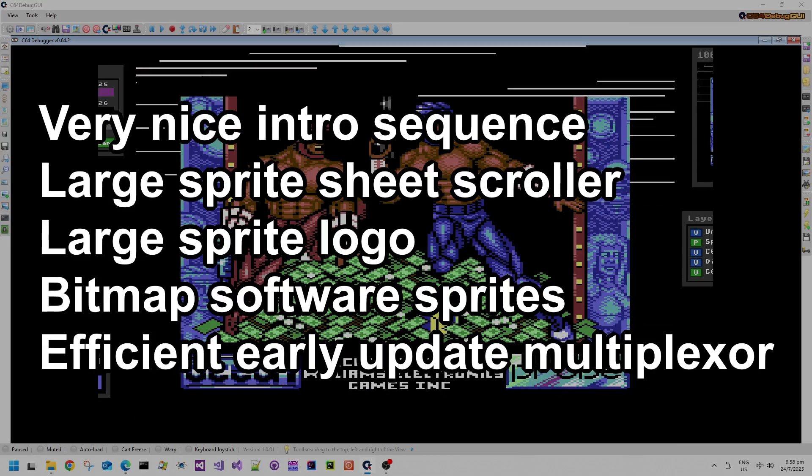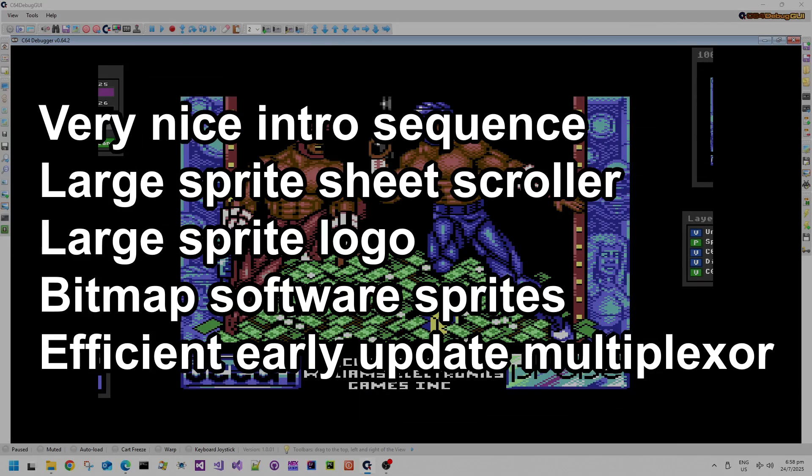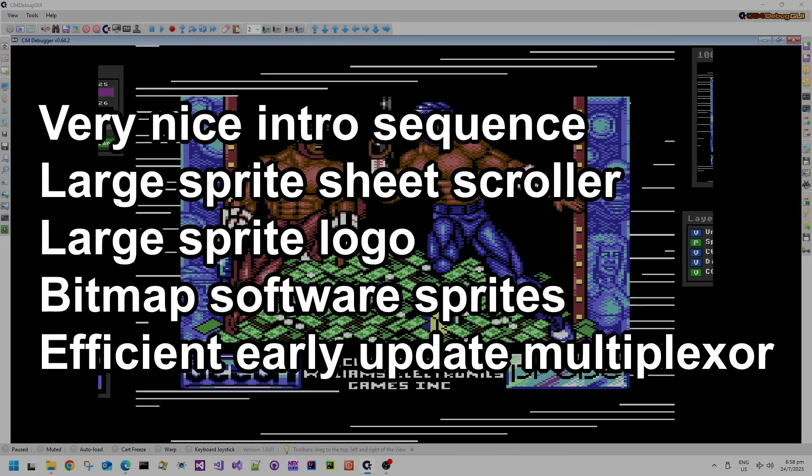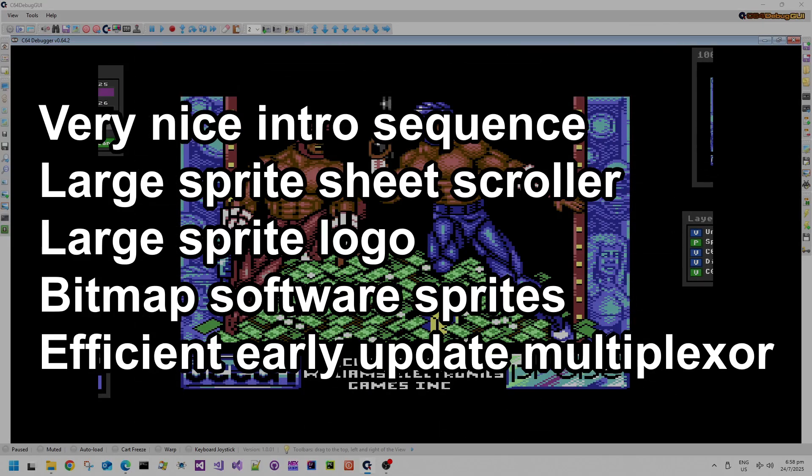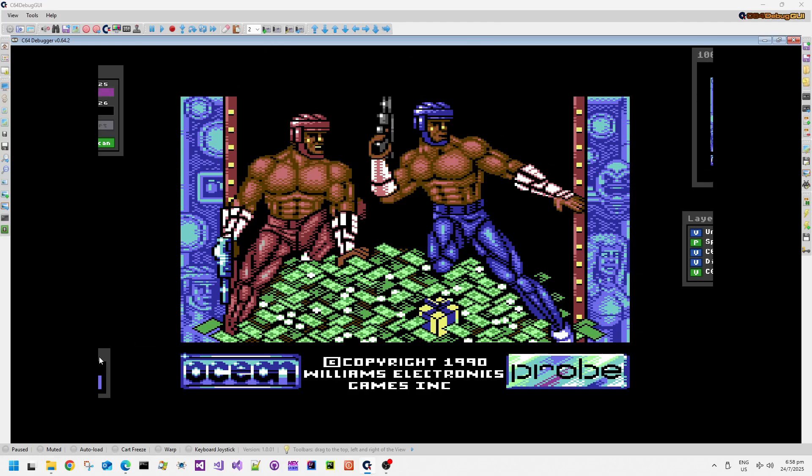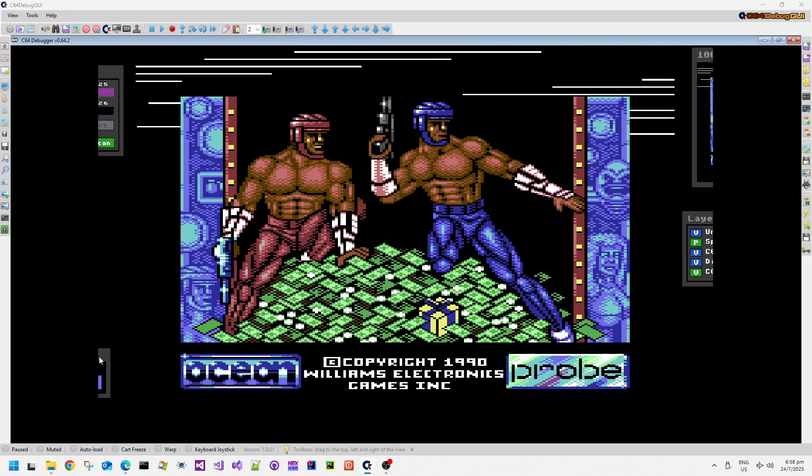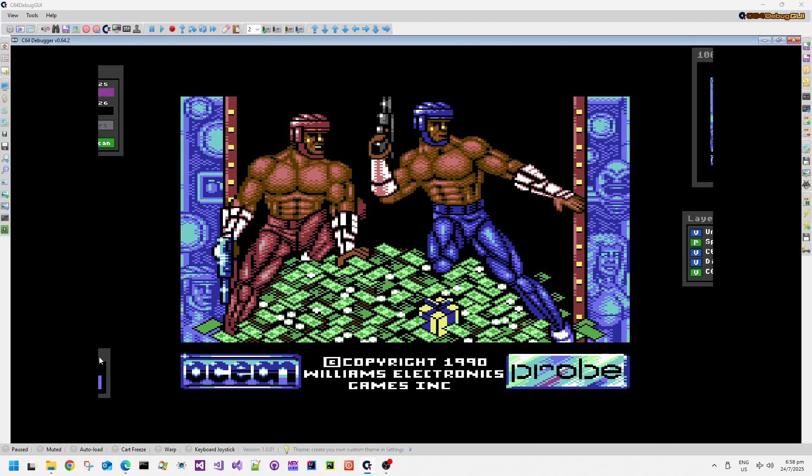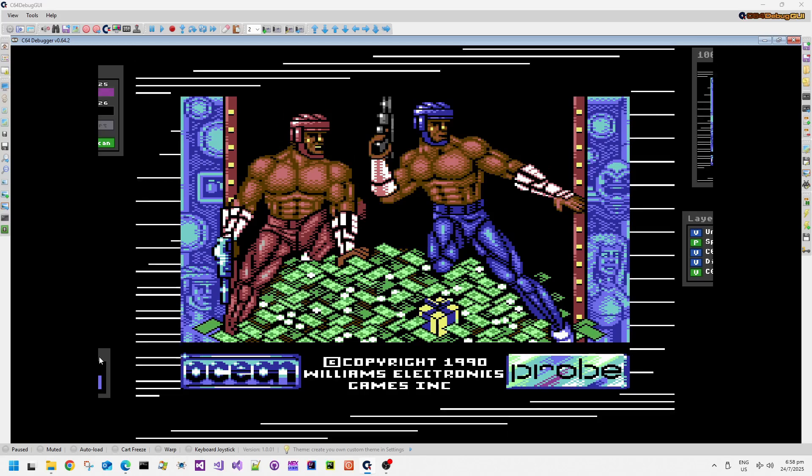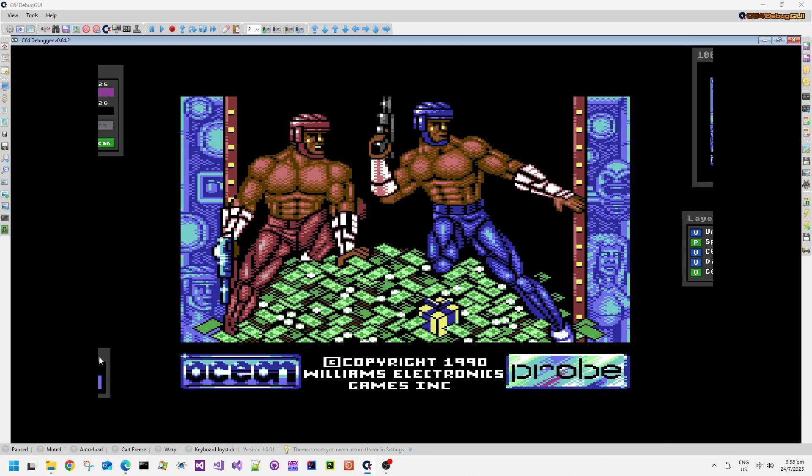Today we have Smash TV, published in 1991 by Ocean. This is of course an arcade conversion, coded by Nick Jones, graphics by Lee Ames and music by Geron Tell.